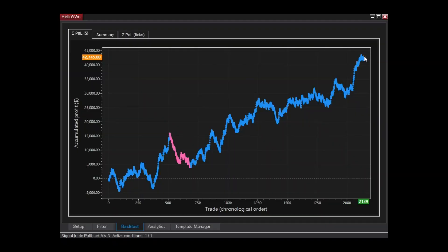This profit chart showcases the impressive back-testing results of RKC Spatnam on the NASDAQ chart over a 200-day period, resulting in a substantial profit of $42,255.